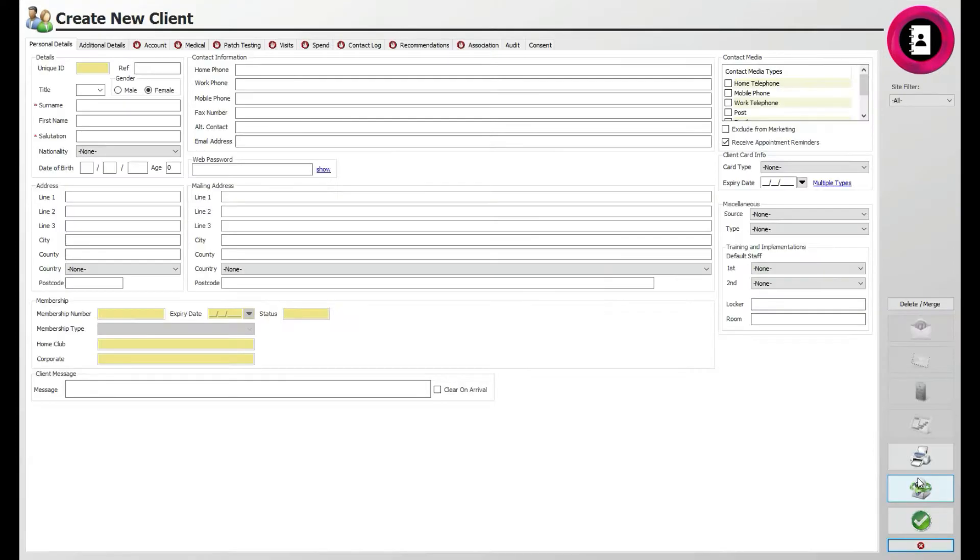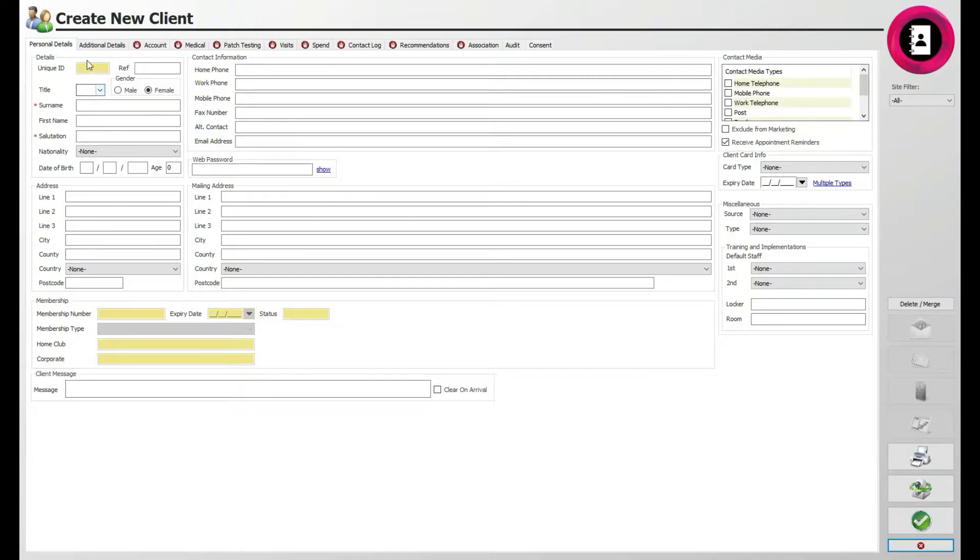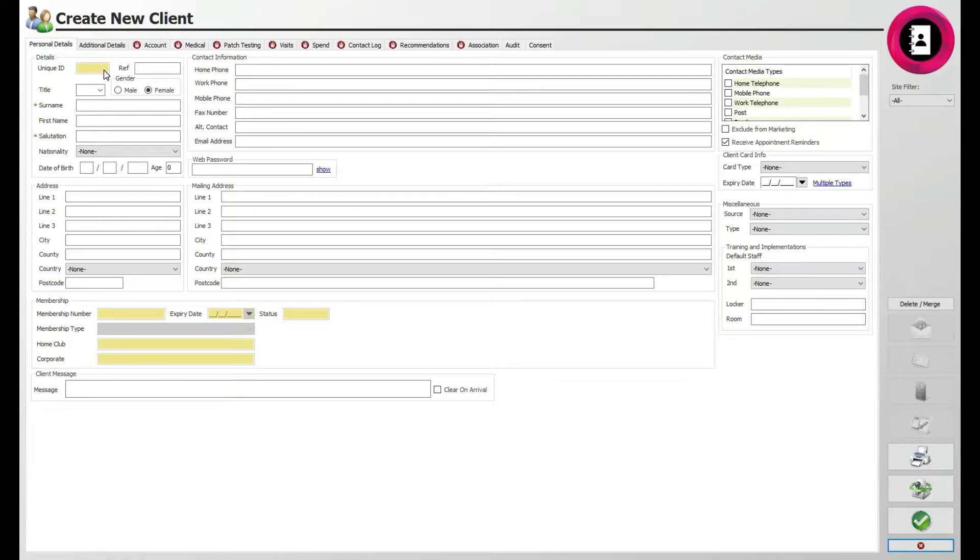On the new screen that appears, you will then be able to add all the necessary details in the GDPR compliance system. The first screen, and one you will automatically start on, is the Personal Details tab. Starting at the top, you will see a yellow box where a unique ID will show. This should appear once you save the client details and will be automatically assigned by the system to help recognize the client.